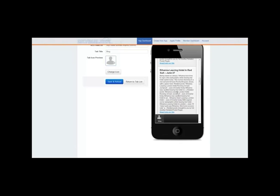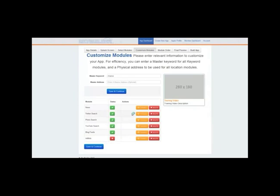People that love Rihanna want this information, and you're giving it to them. So what we've essentially done across those five different sections — news, Twitter, YouTube, photos, and blog feed — is create a Rihanna fan app: for people who love Rihanna, want to stay updated, and want all the information in one place.